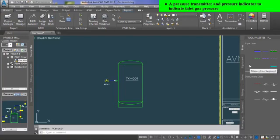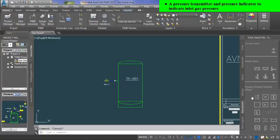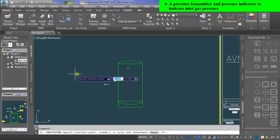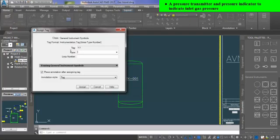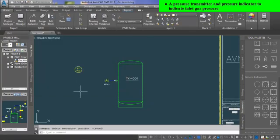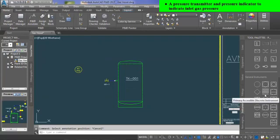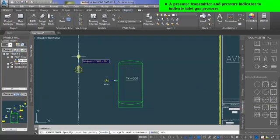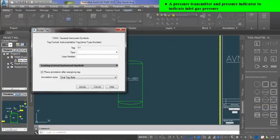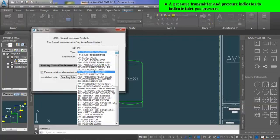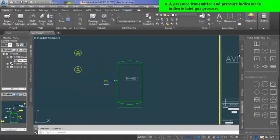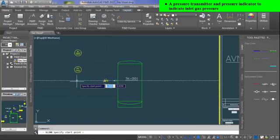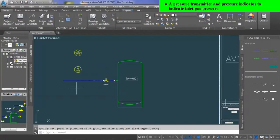Now the next instruments on the list are pressure transmitter and pressure indicator to monitor the gas pressure of the inlet pipeline. For that, go into the instrument tab and select field discrete instrument, or in other words, field mounted. It is a pressure transmitter, so assign it PT-2 tag. For indication, we have to add a pressure indicator from the instrument tab, which is primary accessible discrete instrument, or in other words, panel mounted instrument. Assign it a tag of PI-2. As pressure indicator and pressure transmitter are both in the same loop, the loop number is the same.